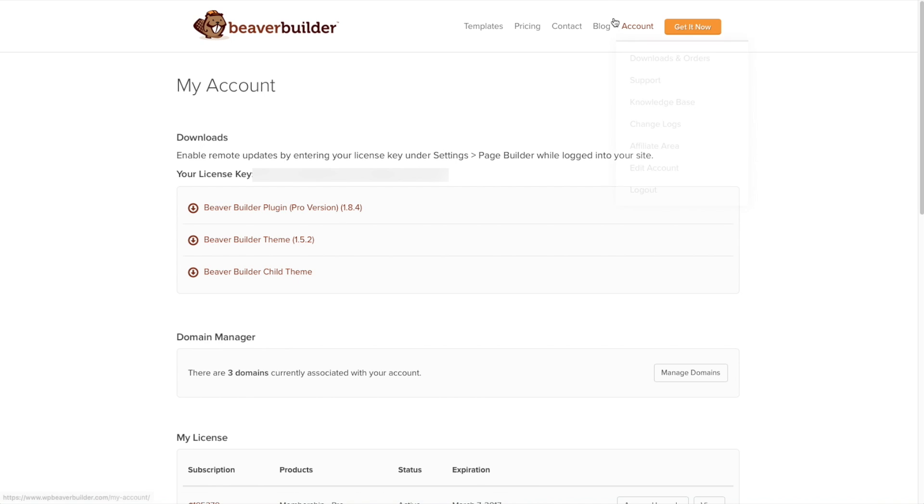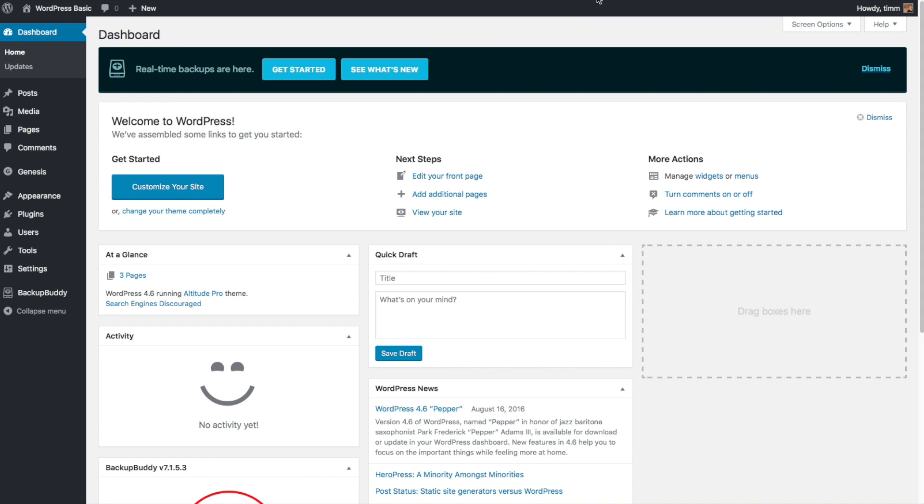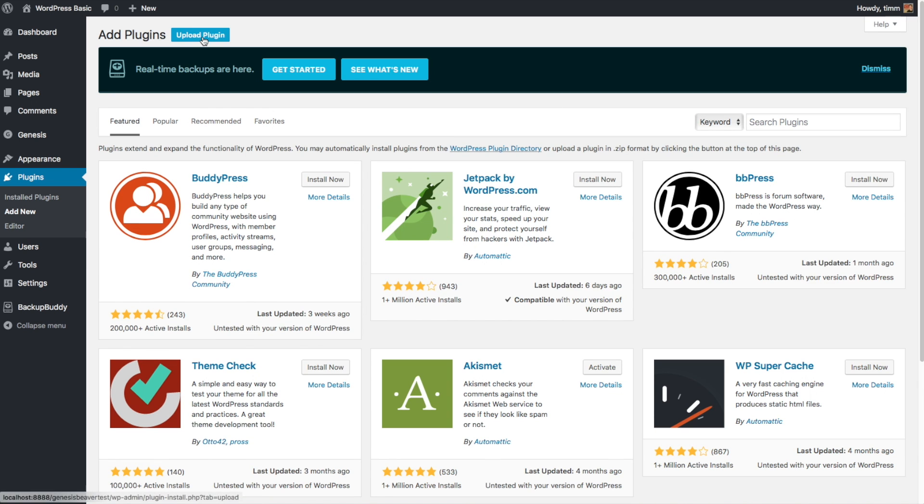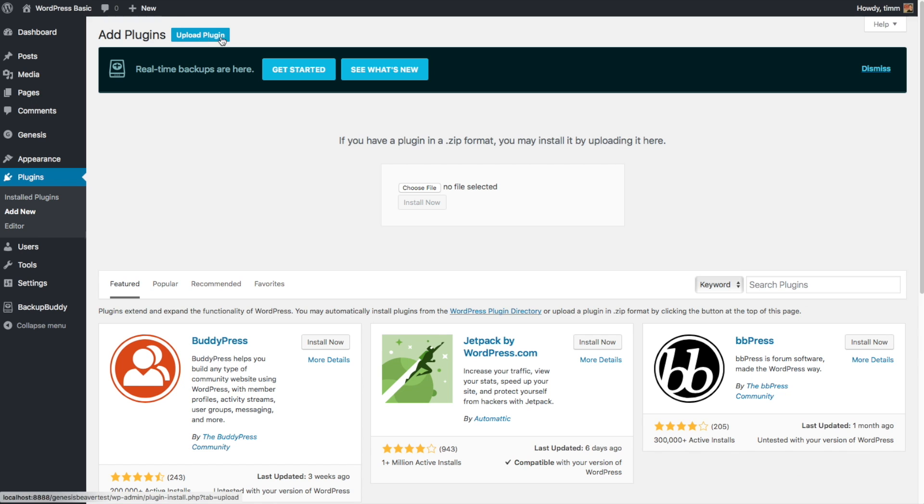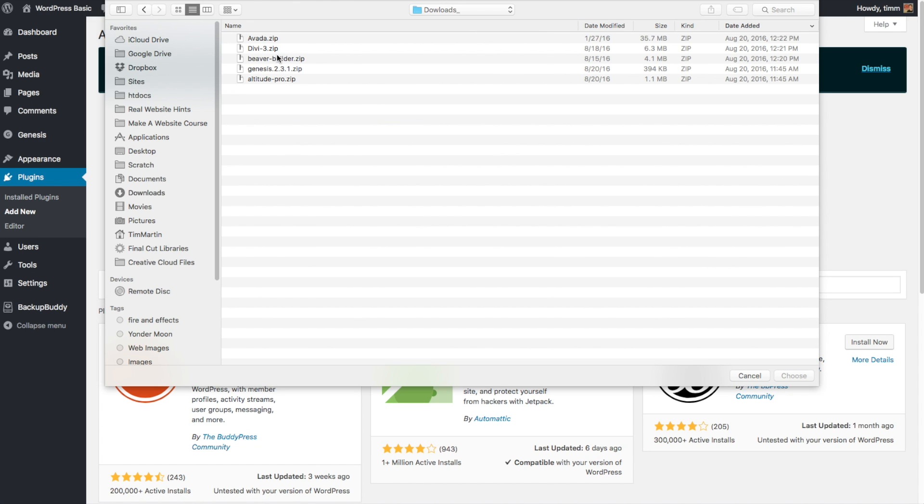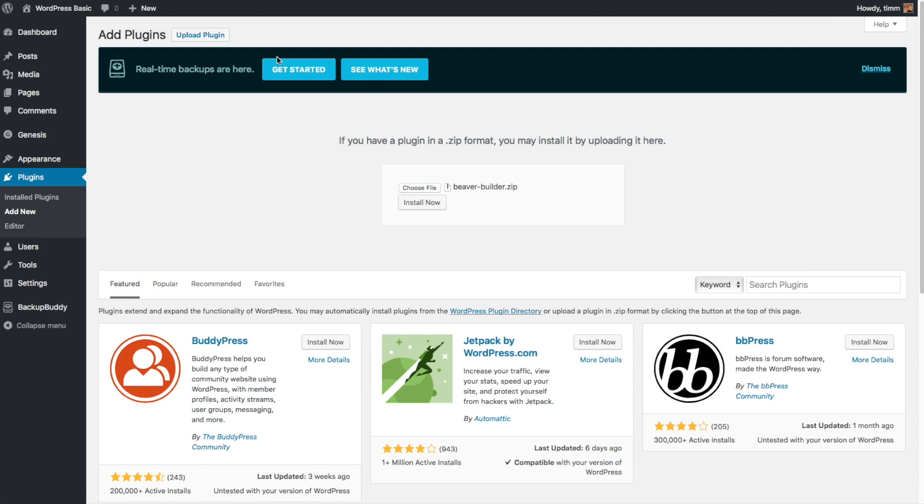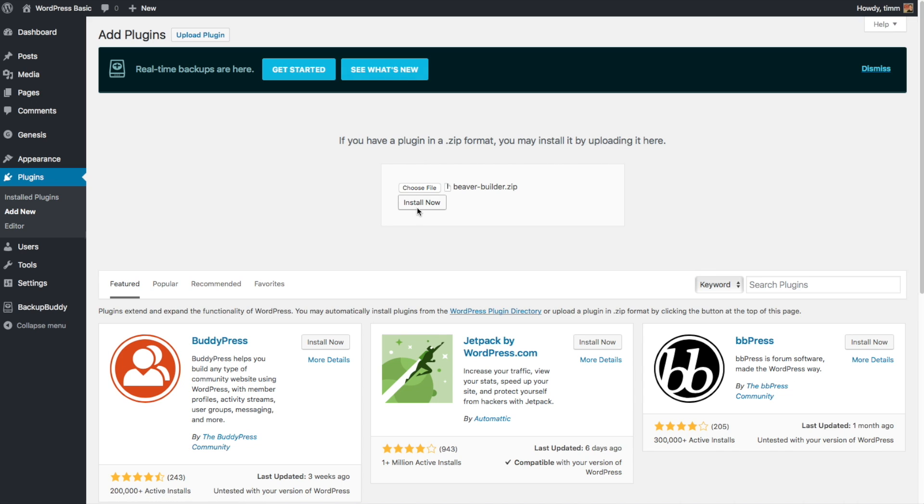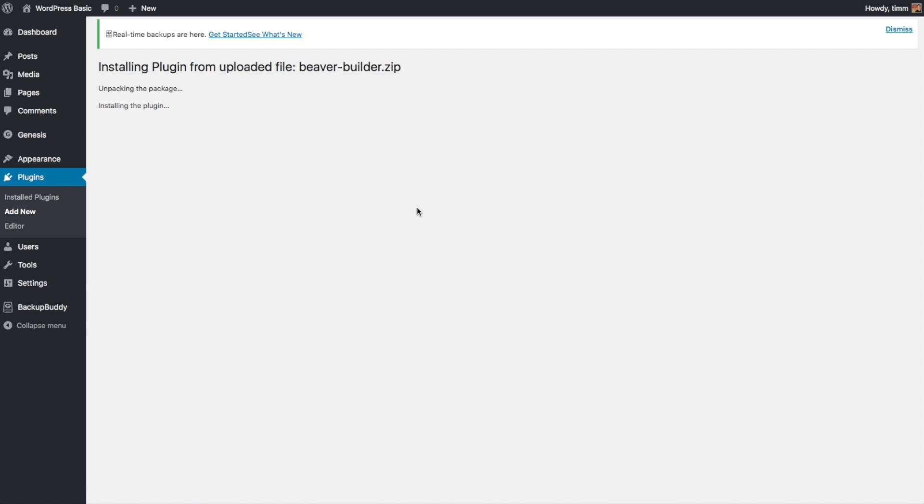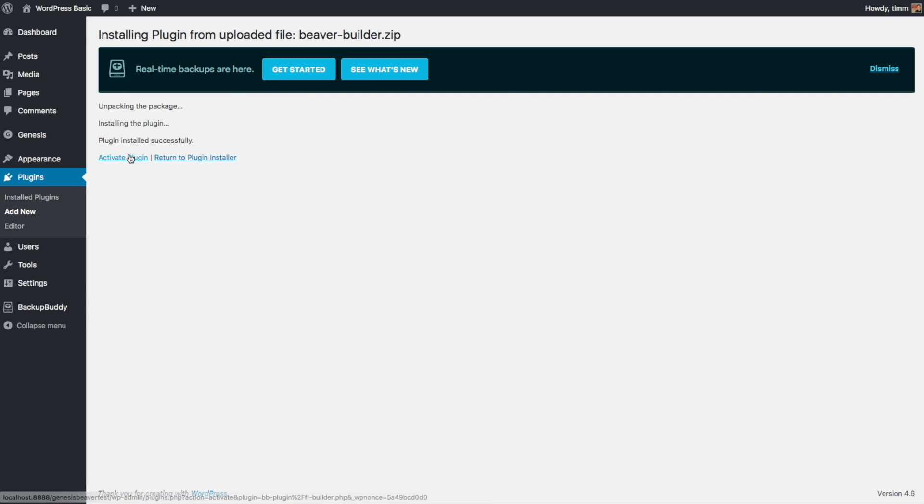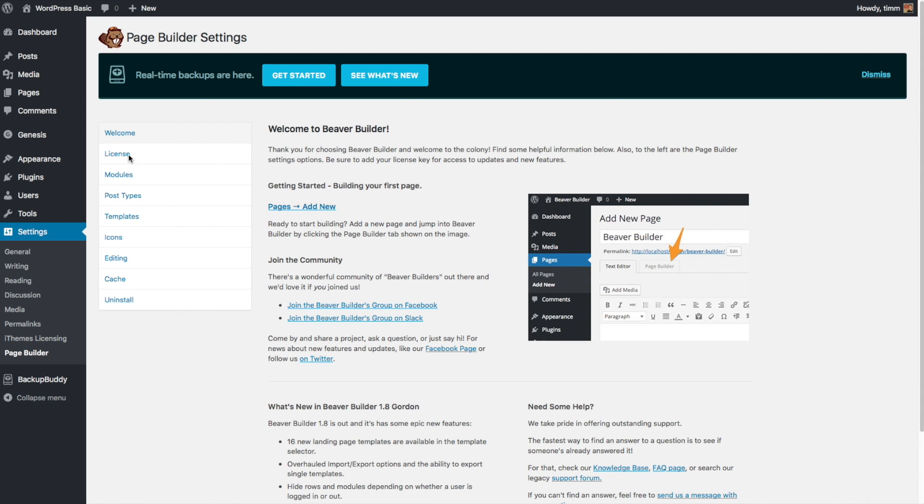Once that's done, we're going to head over to the back end of our website, and we're going to go ahead and install this plugin. So go over to Plugins and then Add New. I'm just going to do Upload Plugin, choose File, and then download the Beaver Builder plugin and then do Install Now. And then click on Activate Plugin. And there we go. Now we've got the Beaver Builder Page Builder plugin installed.